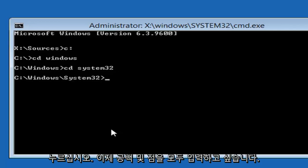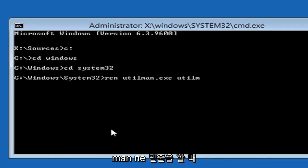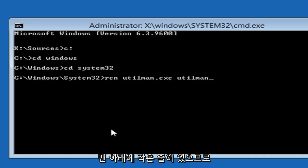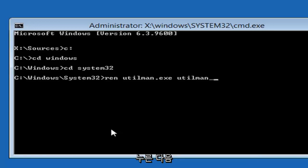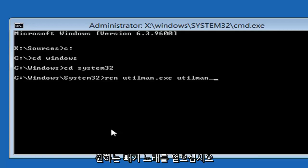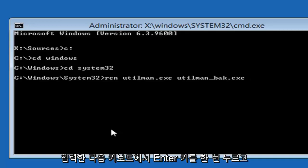Now you want to type in REN, space, U-T-I-L-M-A-N dot E-X-E, space, U-T-I-L-M-A-N. Then you want to do an underscore, so that little line at the bottom, so holding down the Shift and the key, the minus sign key, basically, next to the number zero on your keyboard. So Shift and then that subtraction sign, you want to get that line at the bottom. Then you want to type B-A-K dot E-X-E. And then you want to hit enter on your keyboard one time.